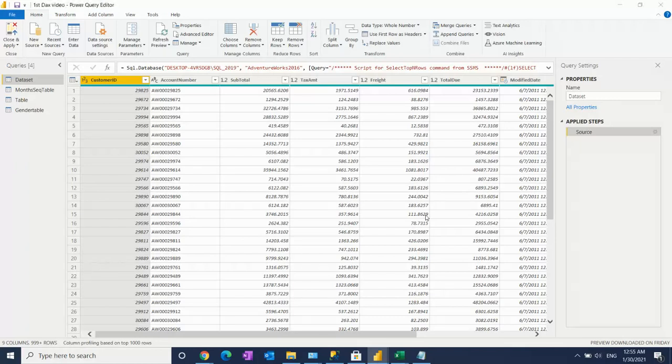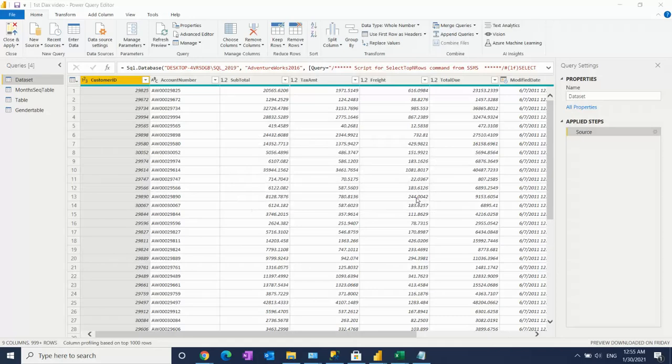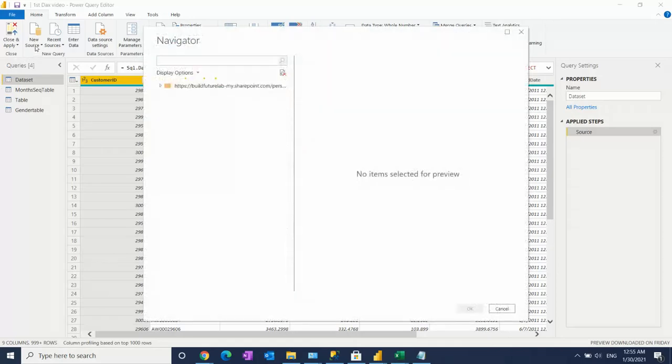Whenever you get forbidden error, just understand: first go to the data source settings, clean it up. After that, you can link it. Browser currently supports only anonymous credential, OK, no problem.